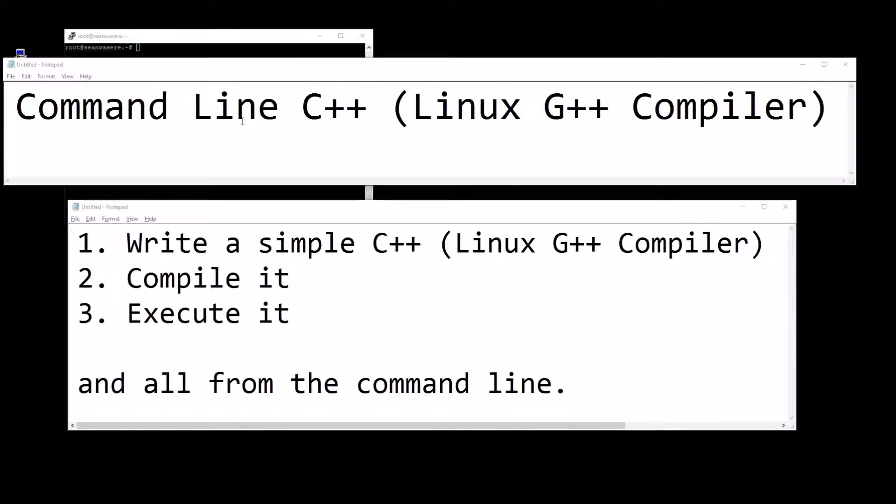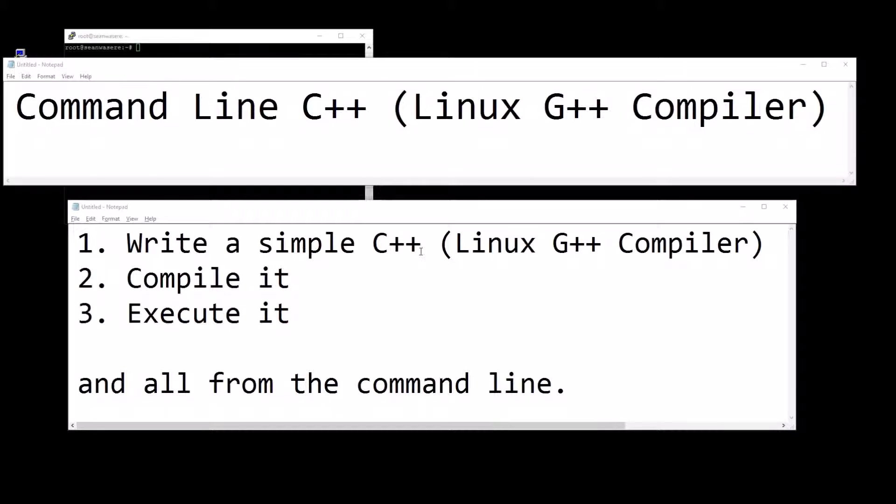Command Line C++ using the Linux G++ compiler. I'm going to write a simple C++ program, compile it and execute it, all from the command line.